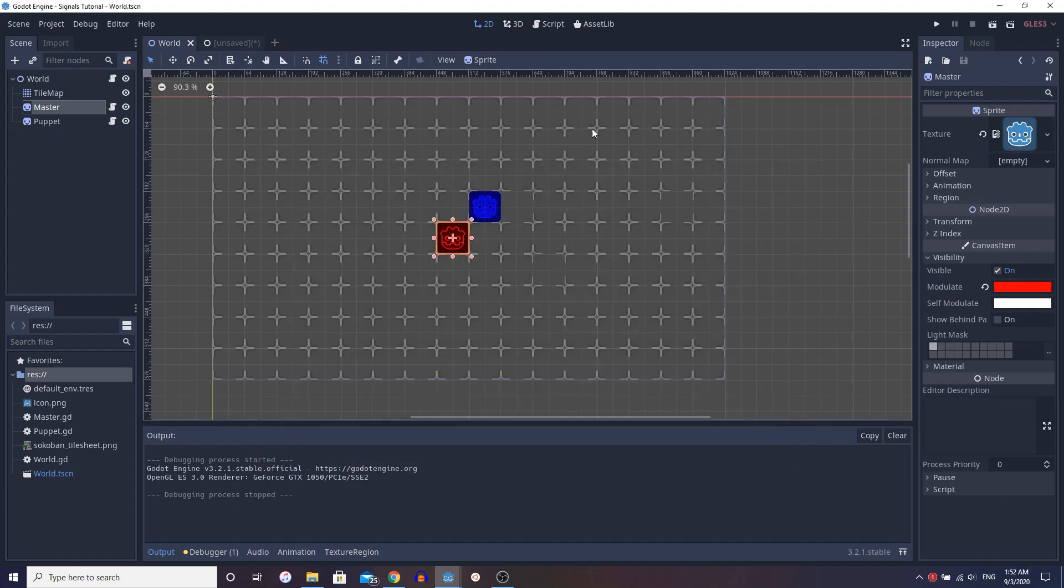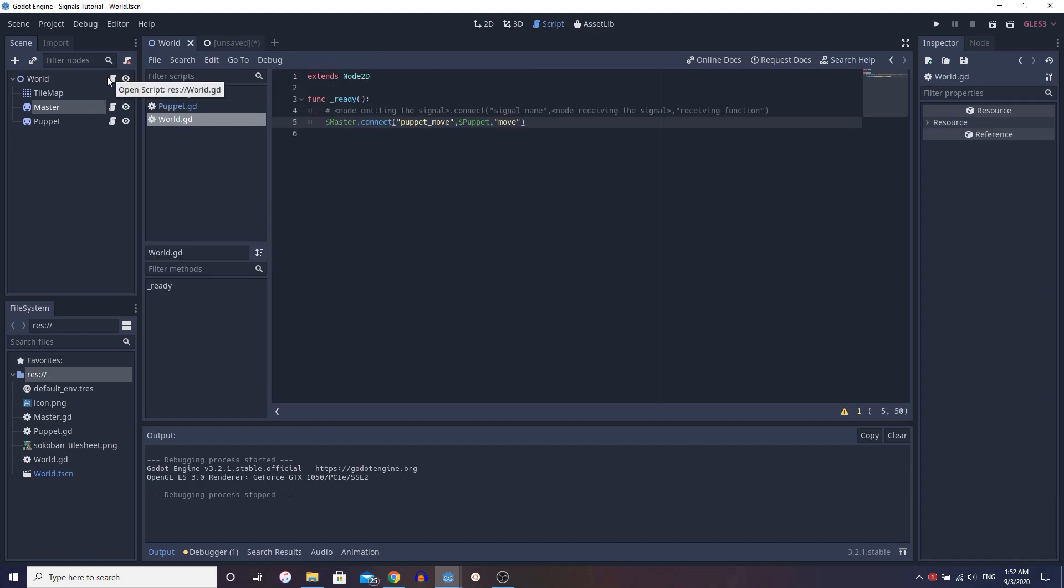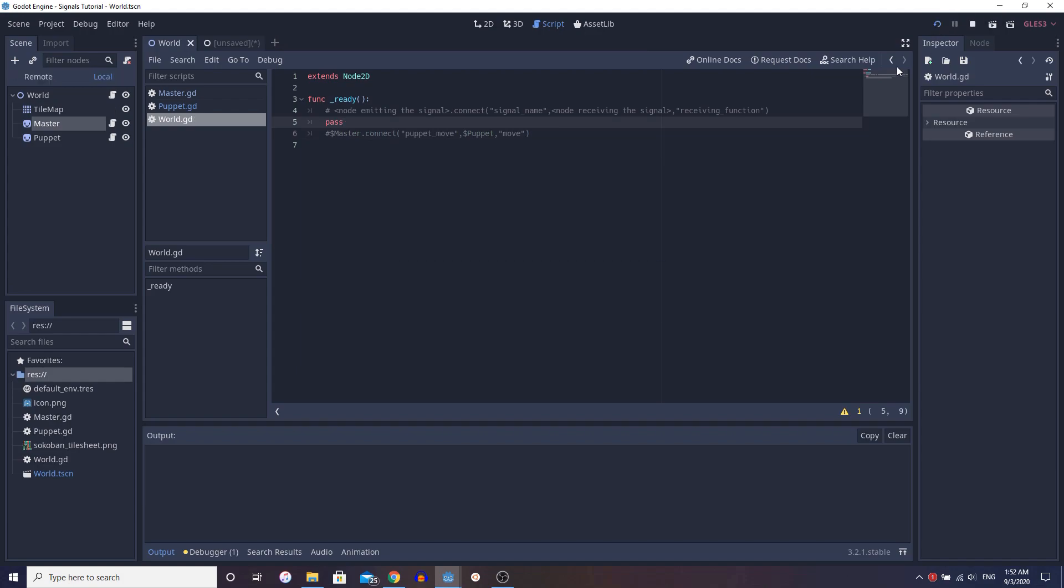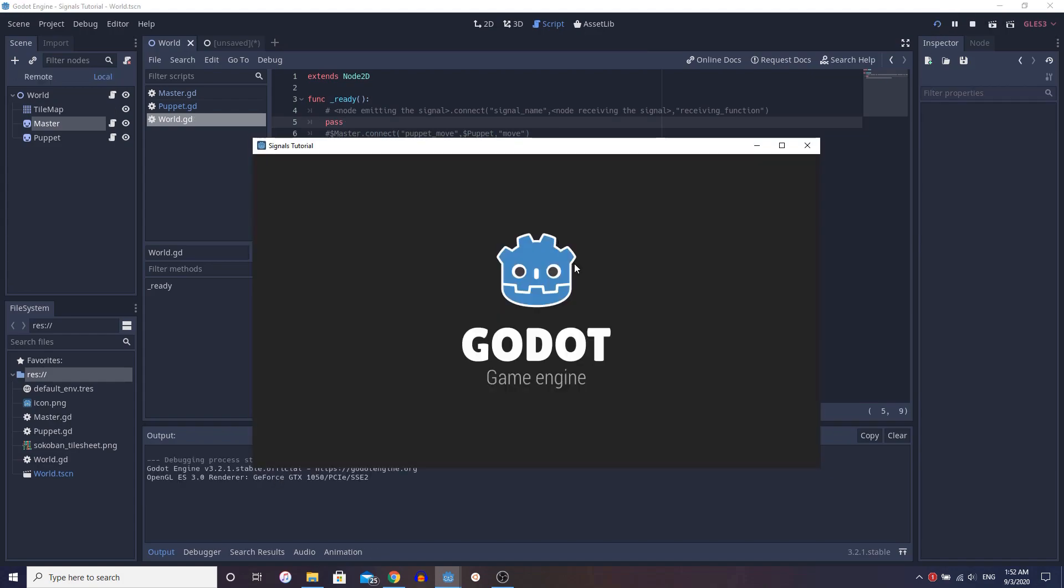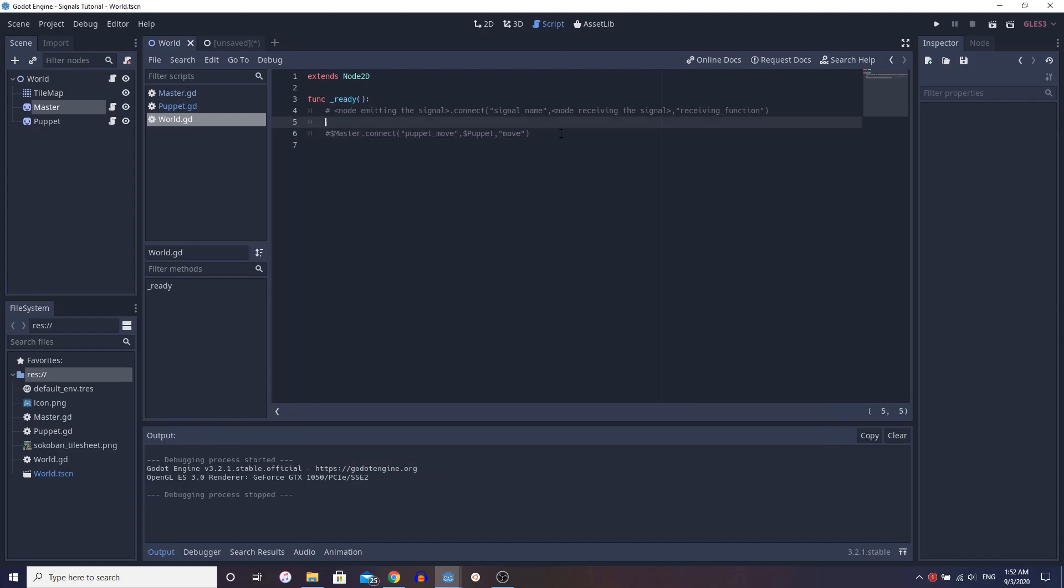Now, just to show you guys like that, it's actually working like that. It's not taking in any inputs. Let's not emit the signal, right? Let's just show that it's actually working. So if we just do this and we move, you see the puppet is not moving. Puppet is not moving at all. Right.